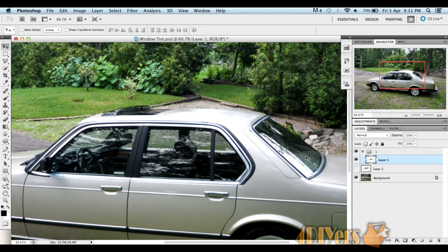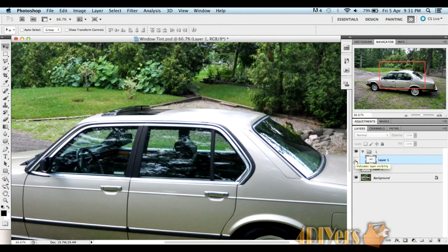Once you highlight your background here, just to show you the difference between it. There's the layer off, there's the layer back on.